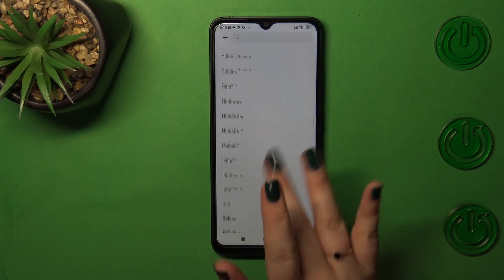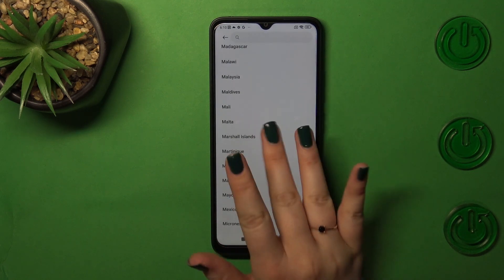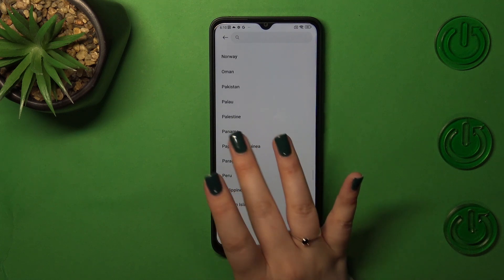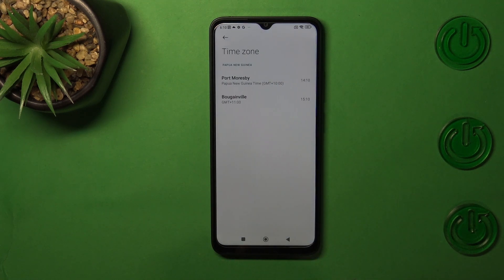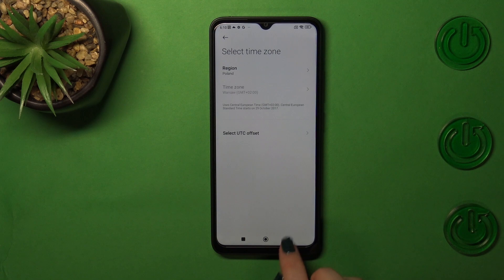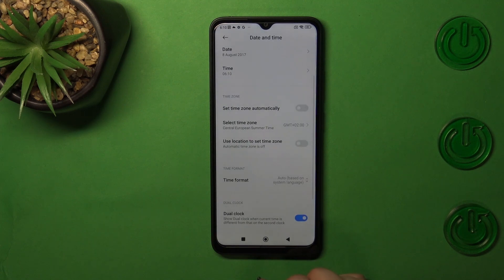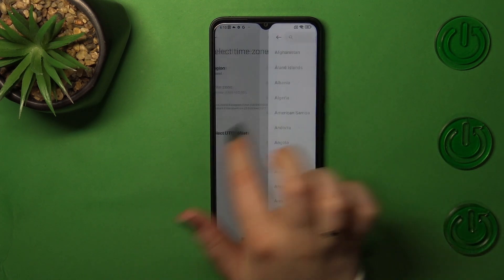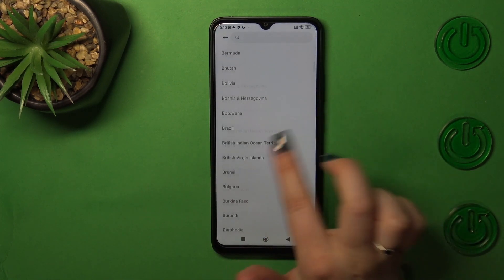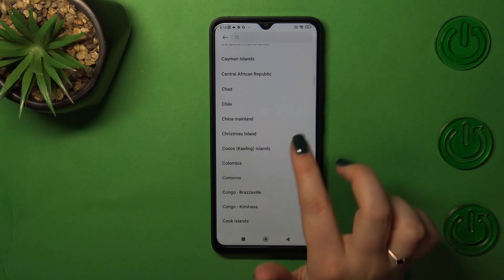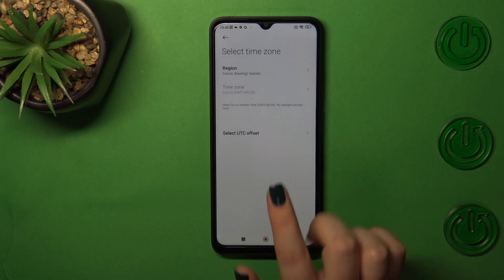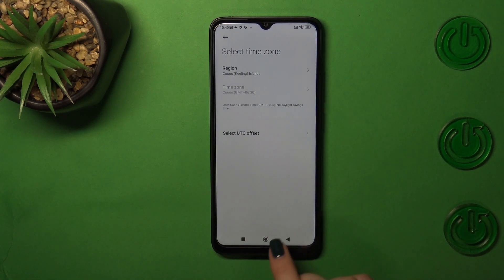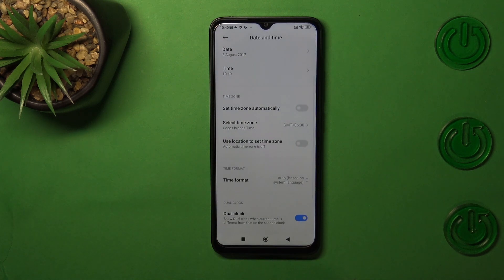For the time zone, we can freely tap on it, pick the region, and as you can see we've got the list of available ones. Just find the one you want and tap on it — it will be immediately set.